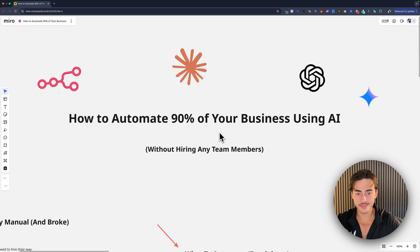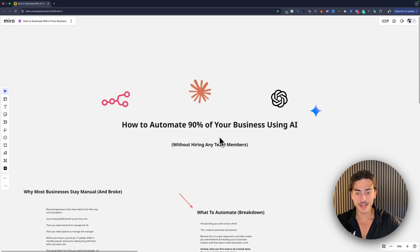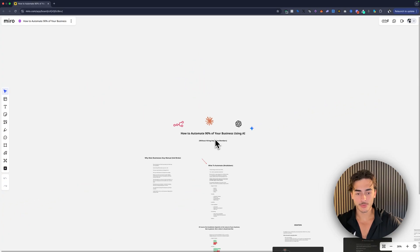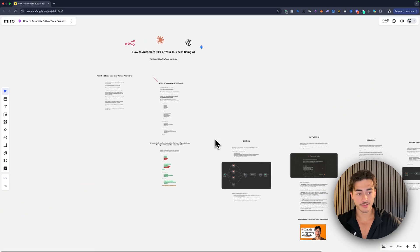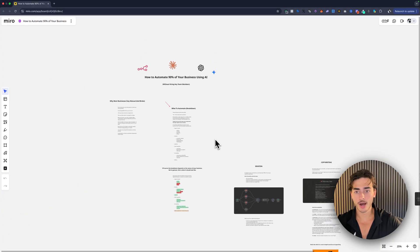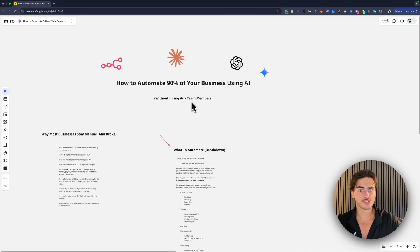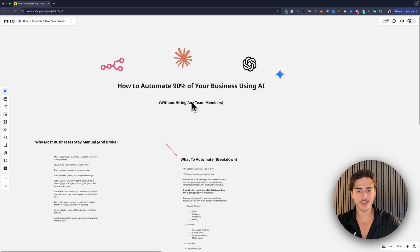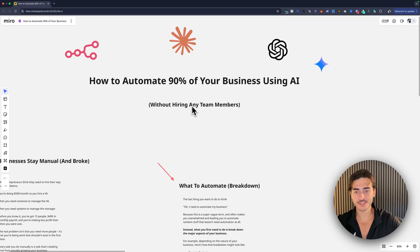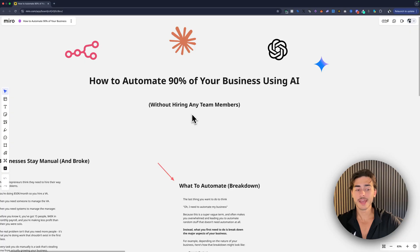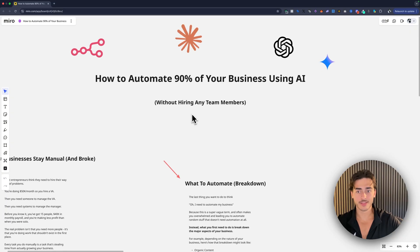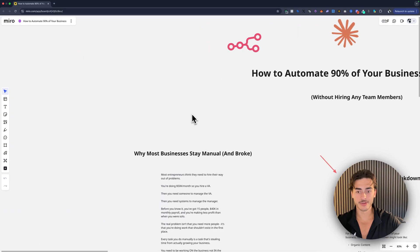So I want to show you guys in this video how to think about automating your business, how this should work in the age of AI, whether you're a business owner, whether you're an operator, whether you're an AI insider. It doesn't matter, you're going to get a lot of value from this video.